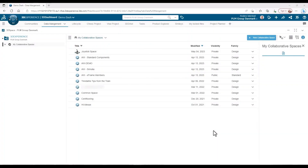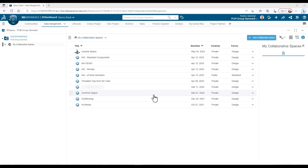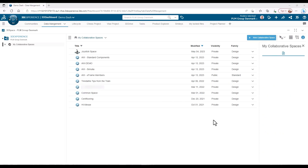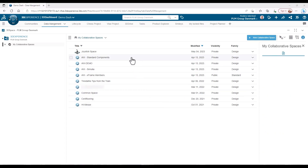We know that the platform comes with one collaborative space — the common space. This is, at least to begin with, our main storage where we keep our files, but sometimes we need somewhere to store the parts we reuse time and time again. These standard components need to be at our fingertips, but we don't want to mix them with our regular files.